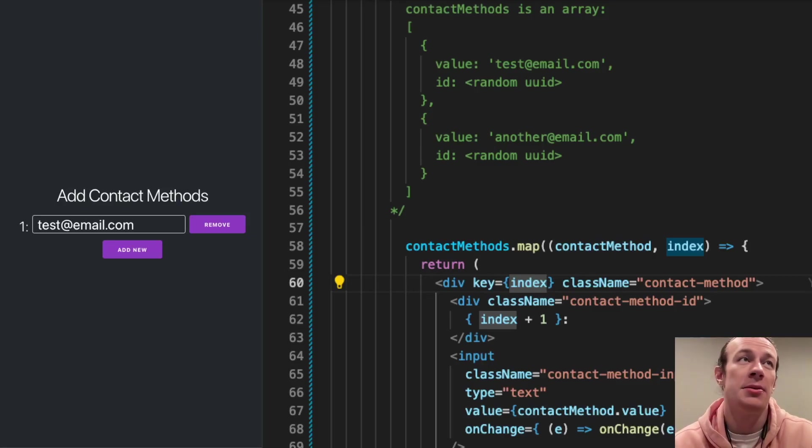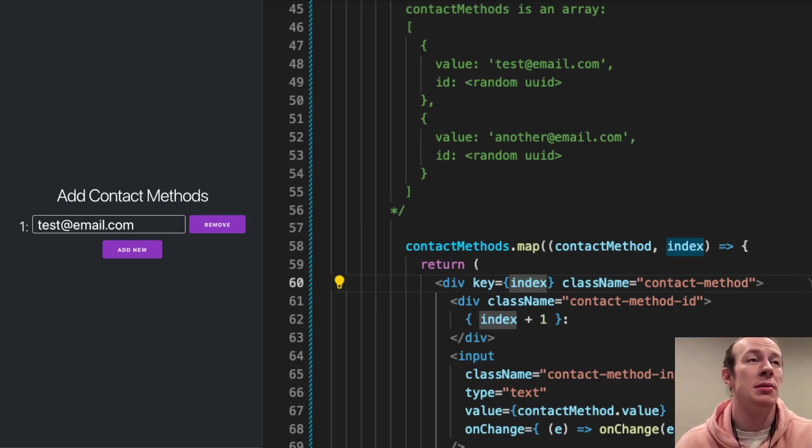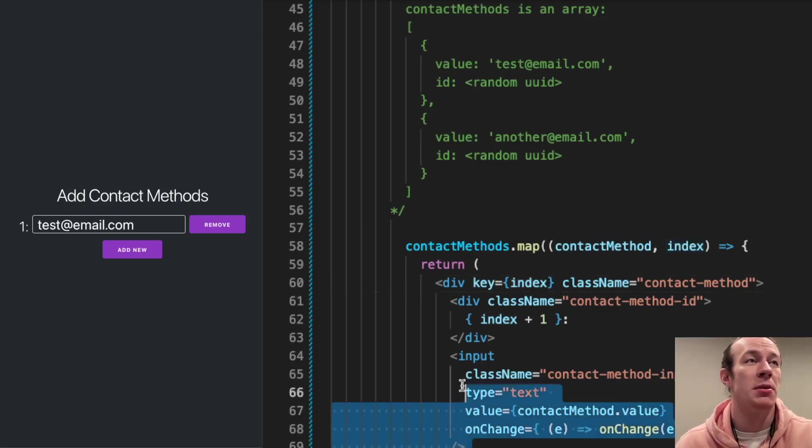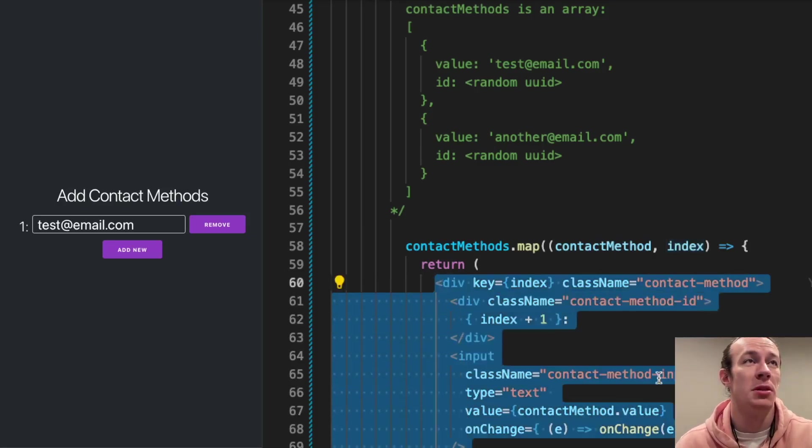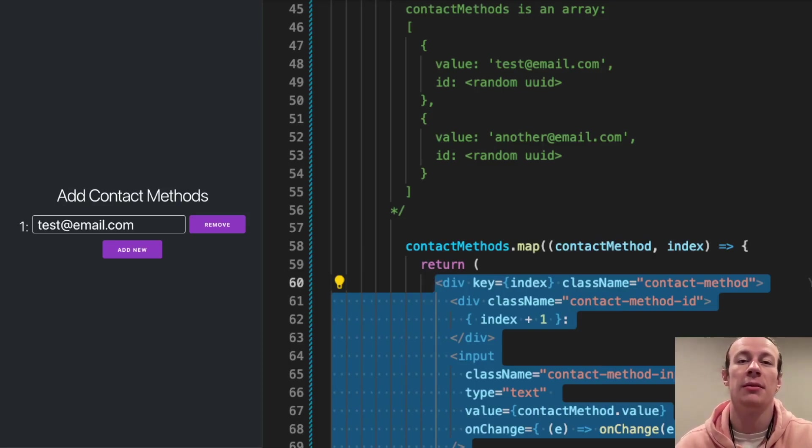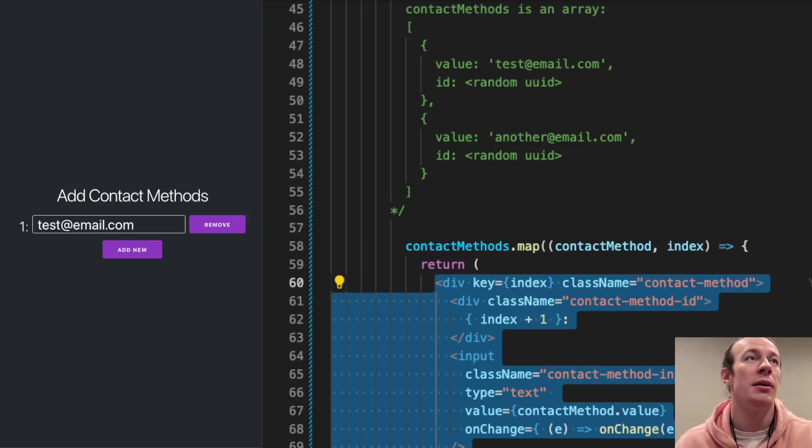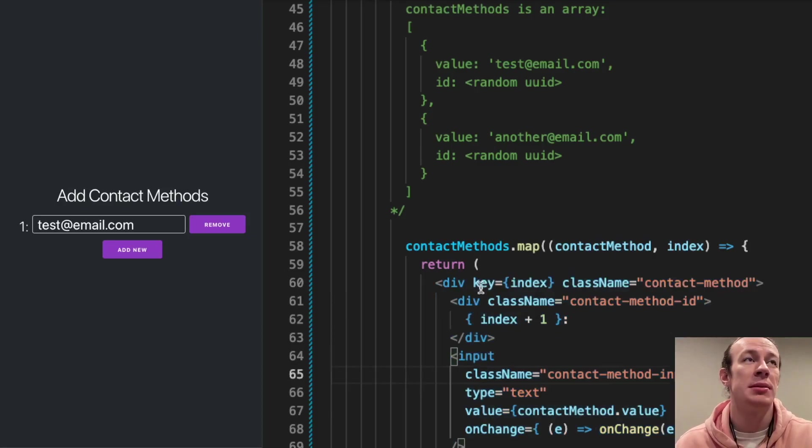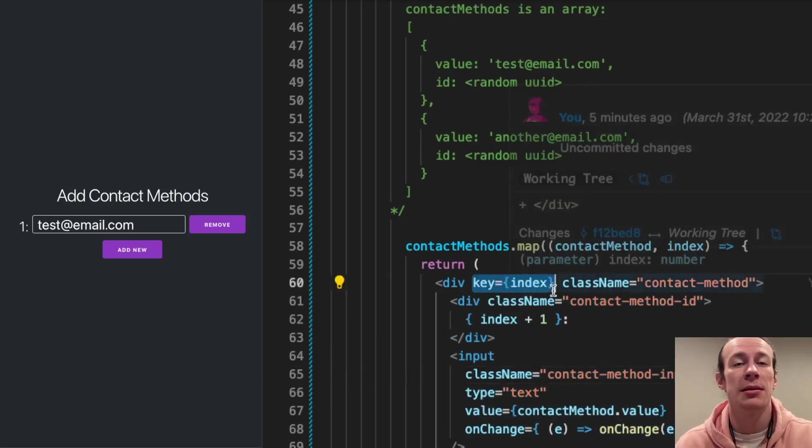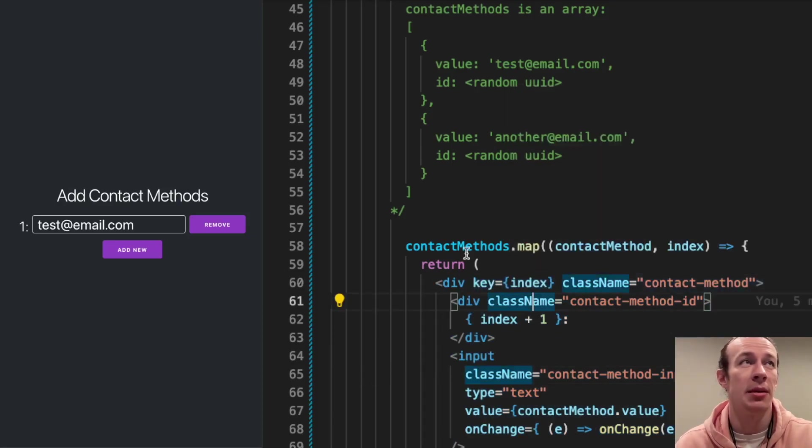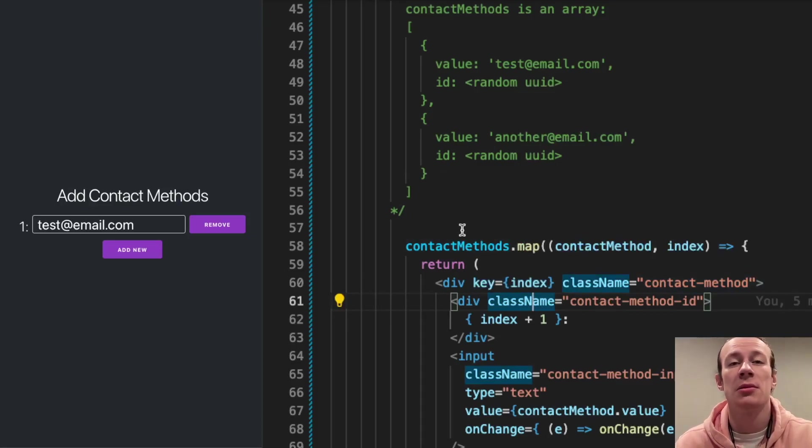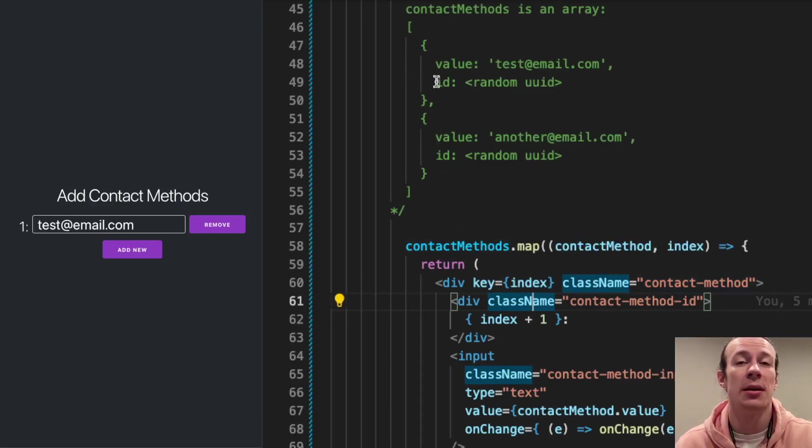And as you can see in code, this is the part responsible for displaying the number, the input field, and then the remove button. And as you can see here, I'm using the array's index as a key because contact methods is just an array that stores objects that have the value and also ID.